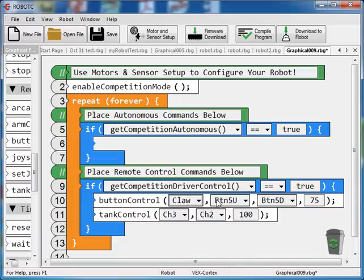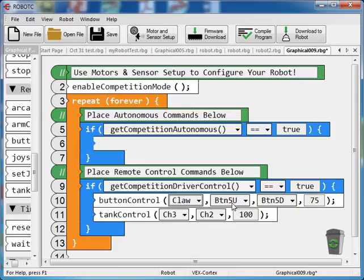And I've got button 5 up, button 5 down. If you look at the back of your controller, you'll see that the two buttons on the left-hand side are labeled 5. Top button would be up, bottom button would be down. So that means button channel 5 up, button channel 5 down. And again, 75 is our speed.